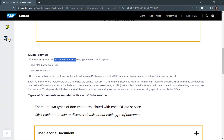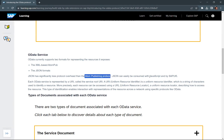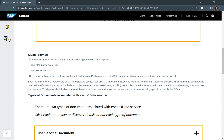OData currently supports two formats for representing the resources it exposes. Our OData service exposing a list of products can expose it either using the XML-based Atom Publishing format, or using the JSON format. The JSON format has significantly less protocol overhead than the Atom Publishing Protocol and can be easily consumed with JavaScript and SAPUI5. JSON format is what is generally used when implementing SAPUI5 applications. Each OData service is represented by a URI called the service root URI, which allows you to access each entity exposed by the OData service.